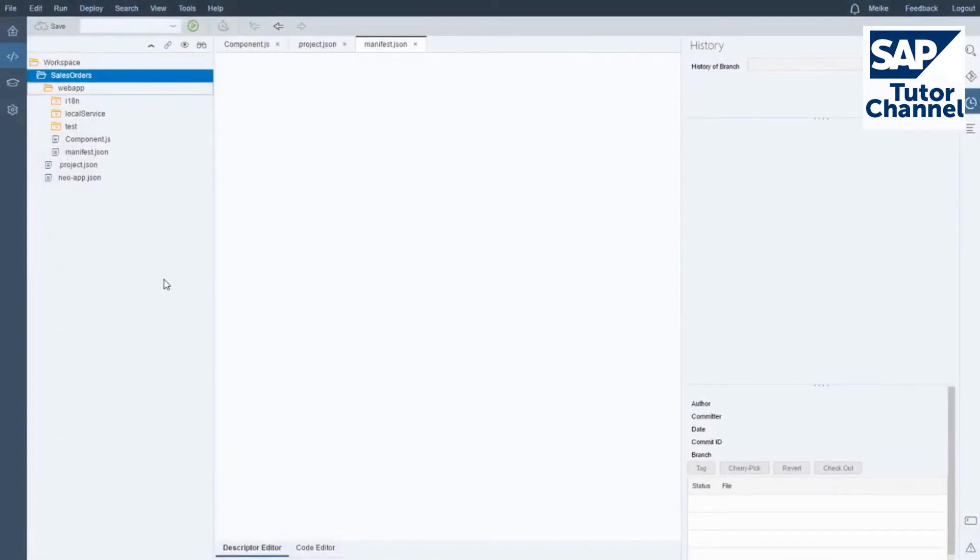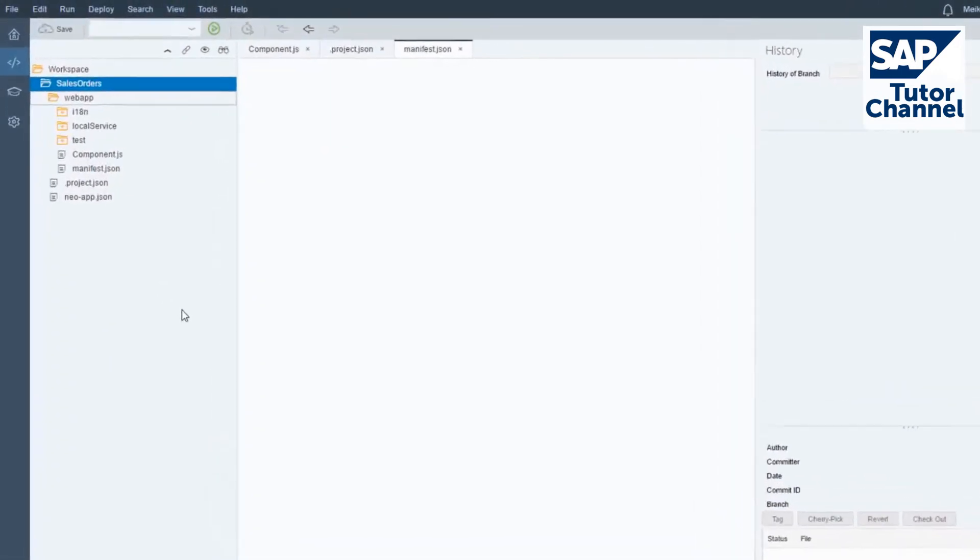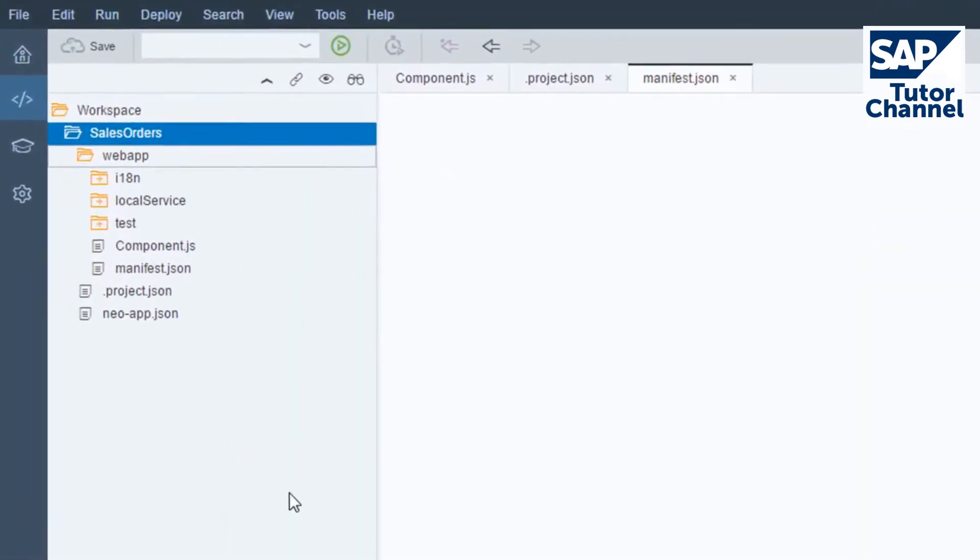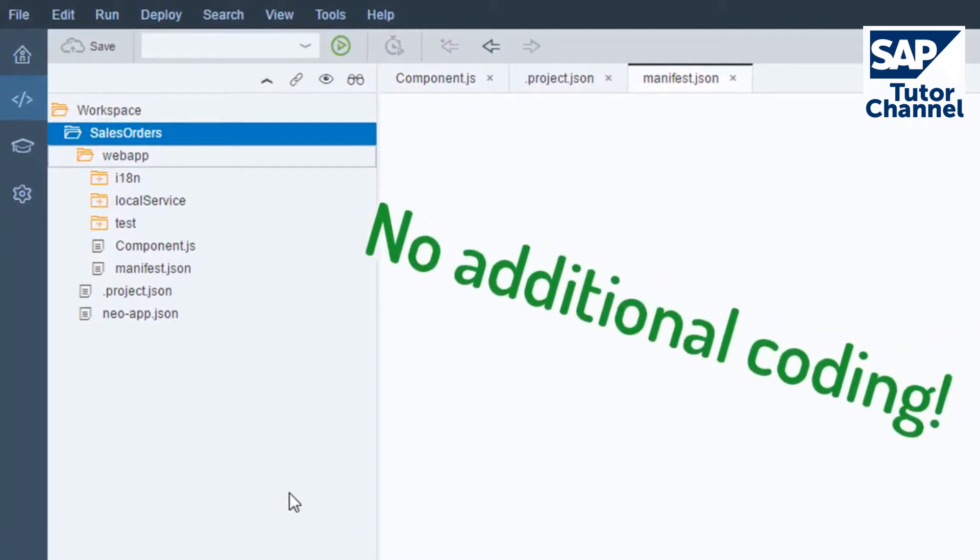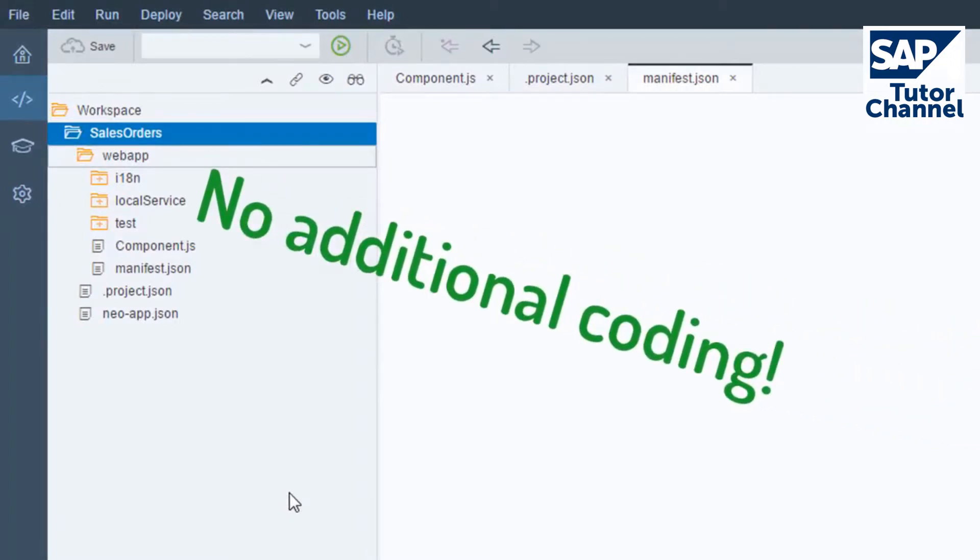Your app is now created and listed in the workspace of your development perspective. You can run your app for the first time now, without any additional coding.